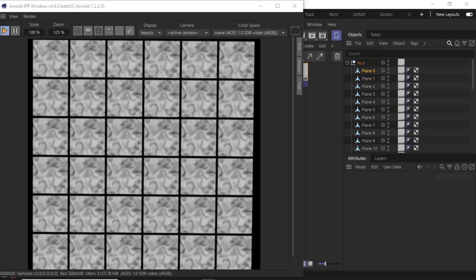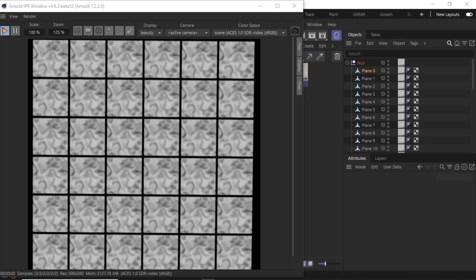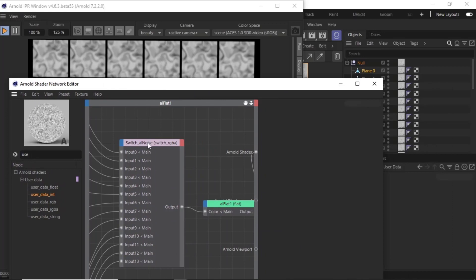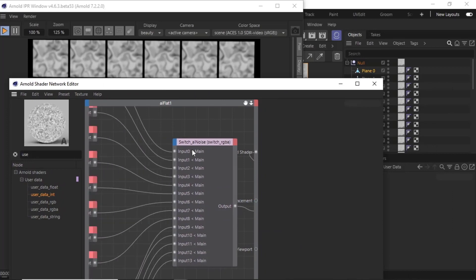Hi there, Lee Griggs, Arnold rendering specialist at Autodesk. I just want to give a use case for the user data integer shader. In the scene, I've got some planes with a flat shader and a switch shader,